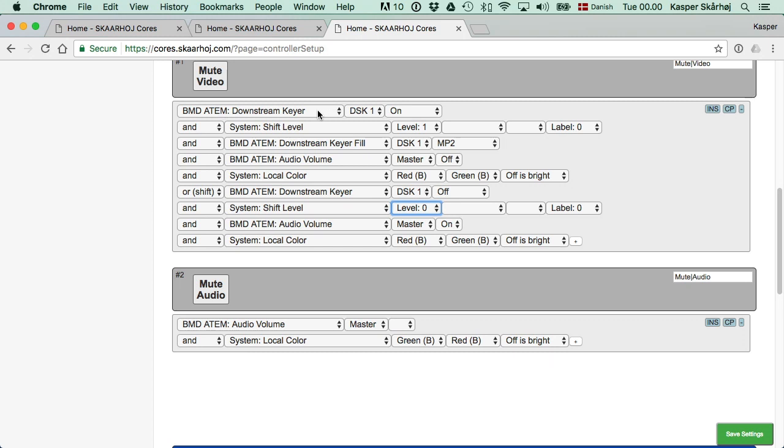Again, if the controller rebooted, the controller wouldn't know that the downstream keyer is already on and so it would on the first press try to mute the video, although it was already muted. And that's one of the reasons for the more clever way of using shift levels here where we pick up the return value.